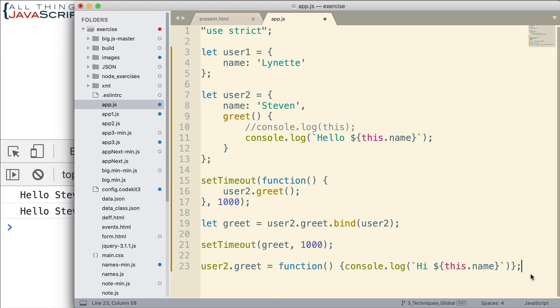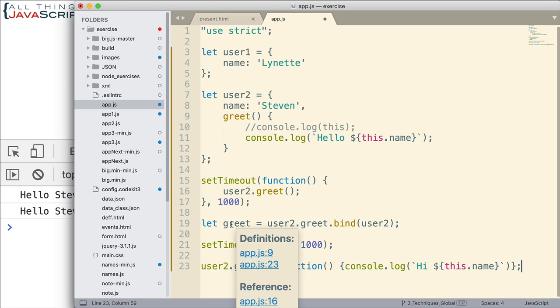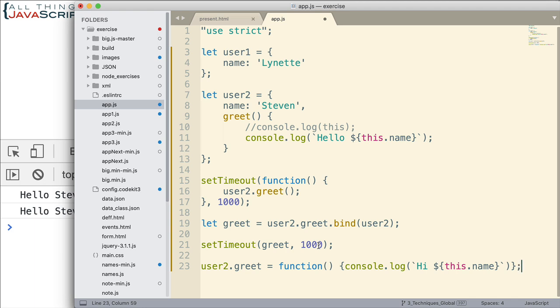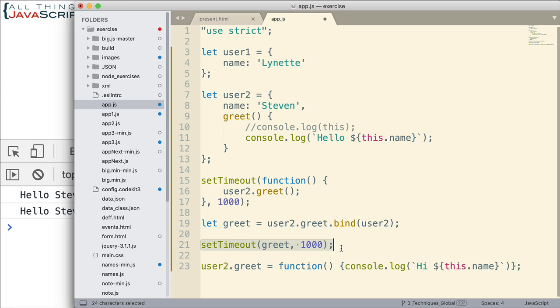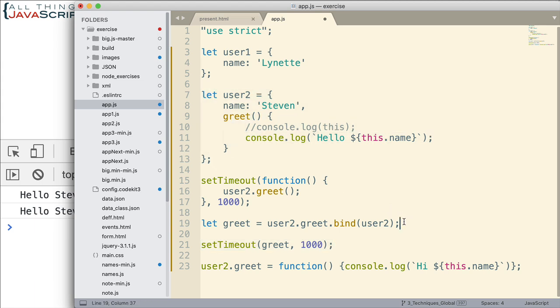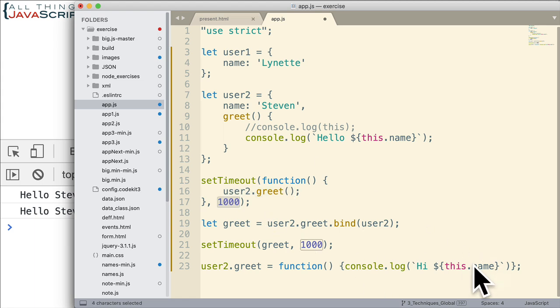So basically what's going to happen as this code executes is going to run this setTimeout. The timer will start counting. It'll set up this new function greet using bind. It will run this setTimeout. The timer will start counting. And then we change user2 right here. We change the greet method to user2 so that it logs hi instead of hello. What's going to happen is this one's going to display hi. This one will display hello because this is bound. User2 is bound at the point in time it currently is at when this line is executed. Well, within that second we made a change to that method.